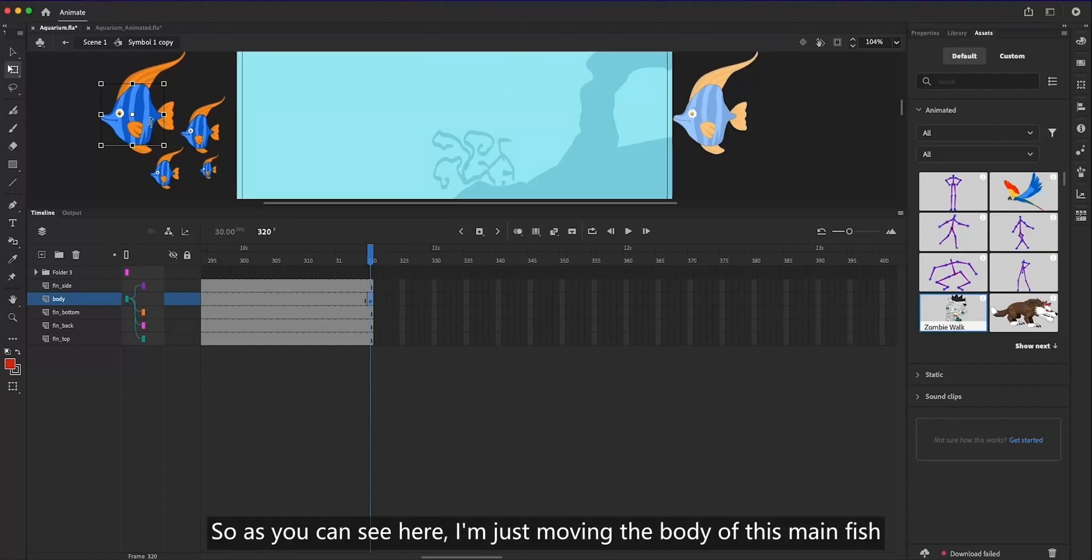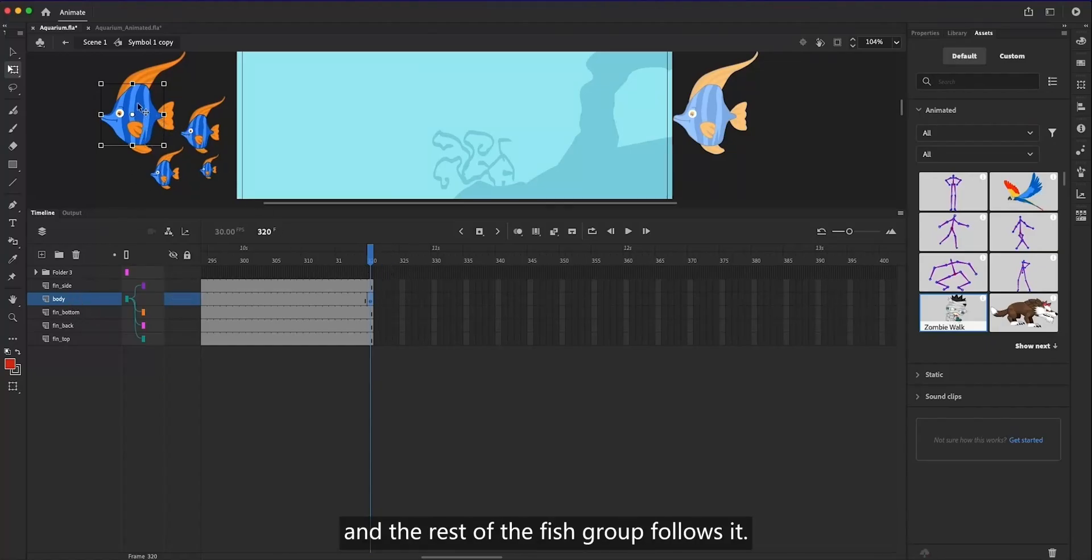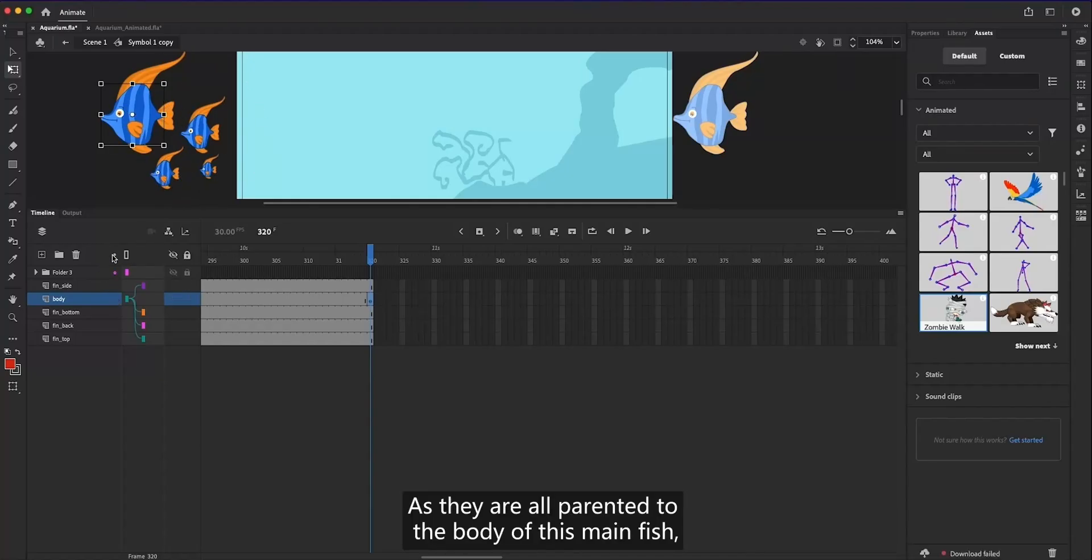As you can see here, I'm just moving the body of this main fish, and the rest of the fish group follows it, as they are all parented to the body of this main fish.